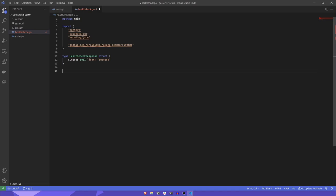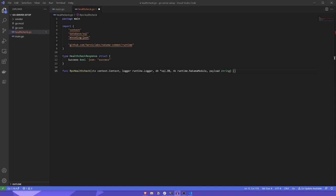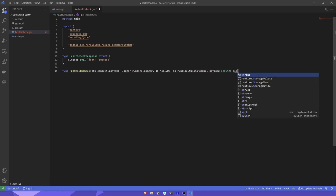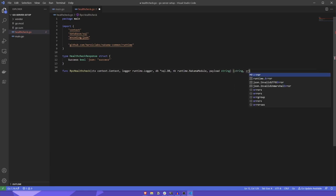Next, we'll write our RPC health check function. This function will take a context, a logger, the database object, Nakama module, and a string payload. It will also return both a string payload and, optionally, an error.